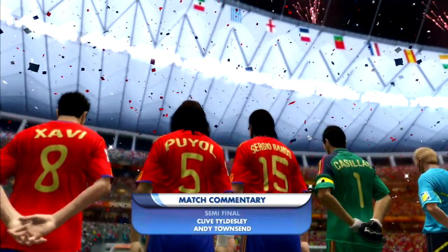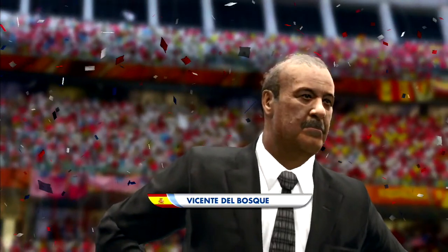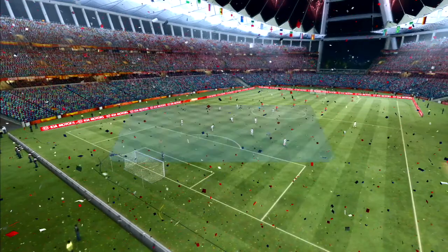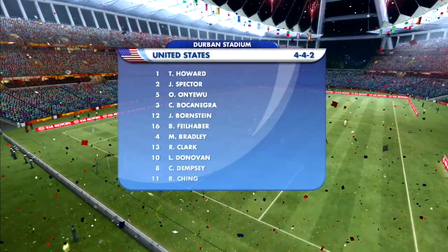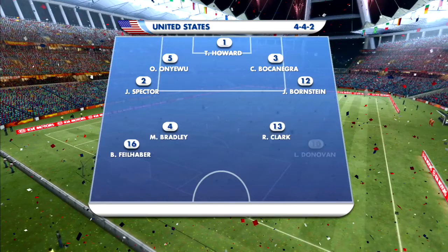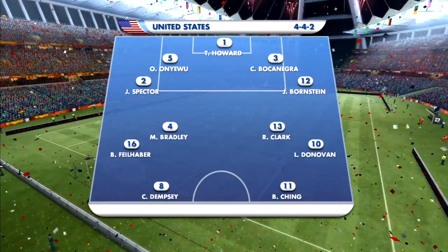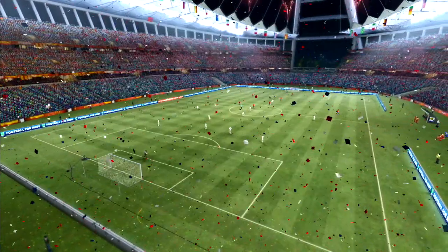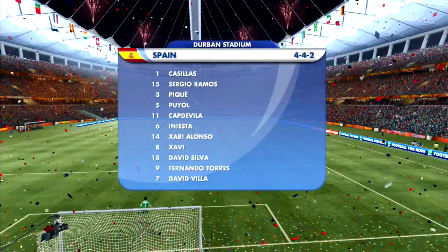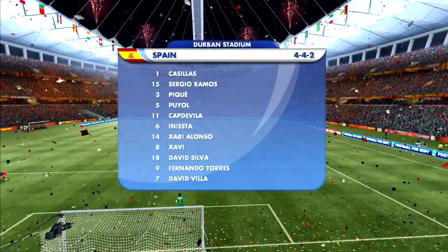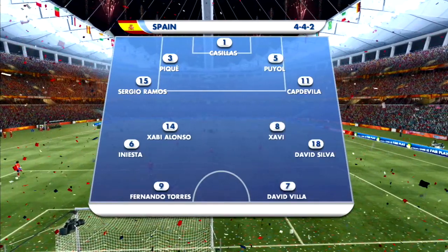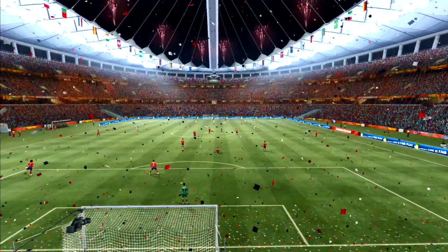Obviously Spain is the overwhelming favorite as the number one ranked team in the world, but the US had beaten Spain the year before in South Africa at the 2009 Confederations Cup using pretty much the same lineups for both teams. But obviously the stakes are much higher this time around.